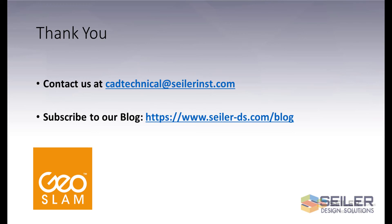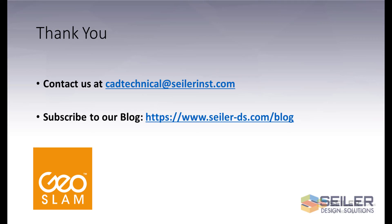This concludes our video presentation of the GeoSlam ZebLocate. If you have any questions or would like more information, please contact us at cadtechnical at seilerinst.com. Also, please subscribe to our blog at www.seiler-ds.com/blog for more tips, tricks, and information on Autodesk, GeoSlam, drones, or other types of information. Thank you and have a great day.